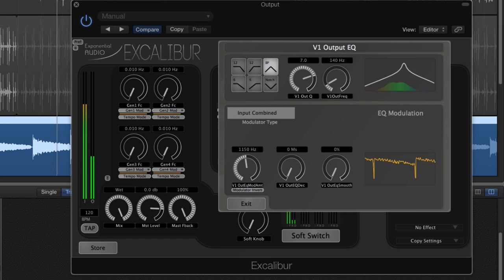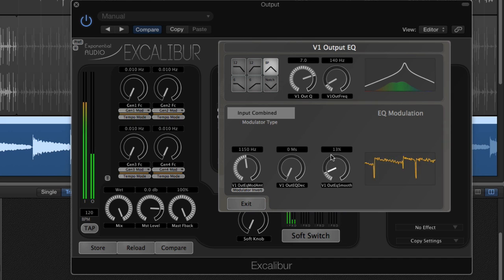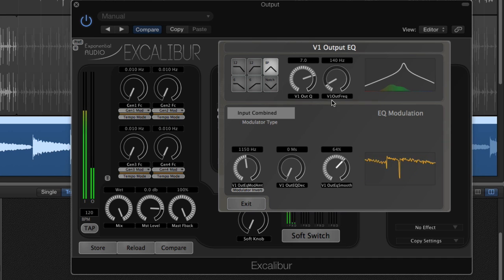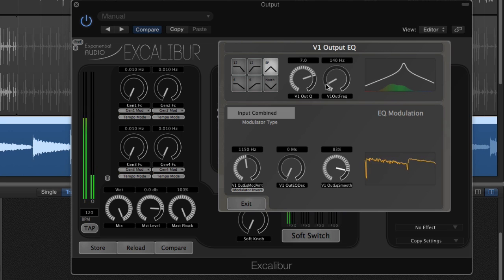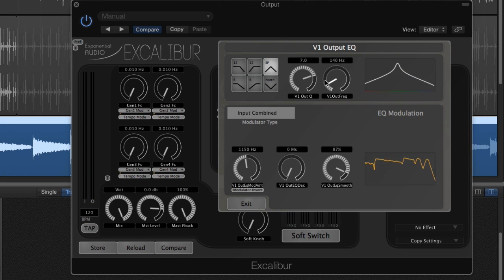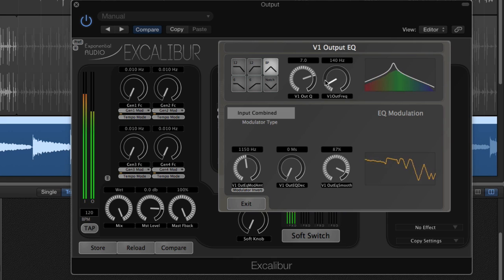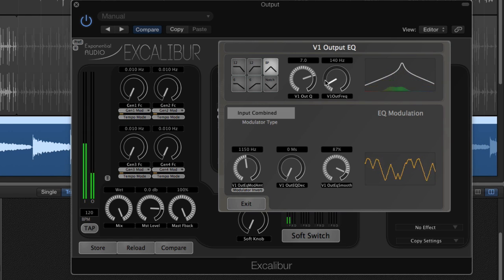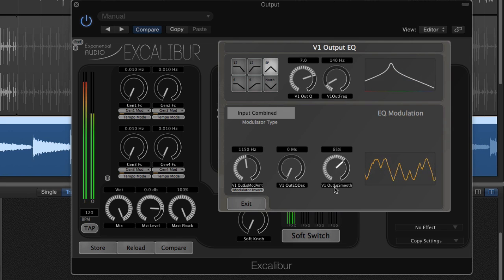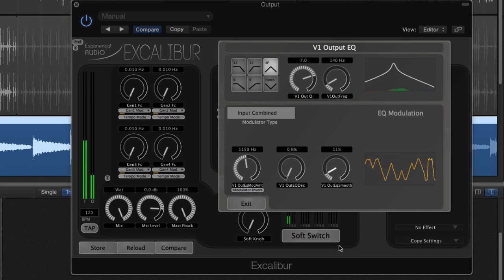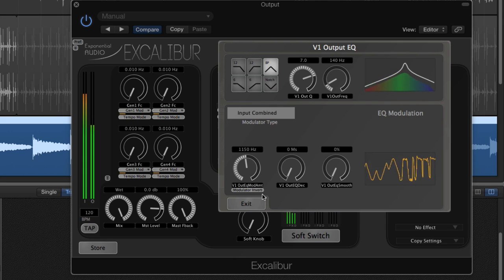This is where smoothing comes in. If I bring up smoothing, you'll see the modulator graph gets less jagged, and you'll hear the filter react more smoothly. And while we're at it, let's see how the modulator invert feature works here.